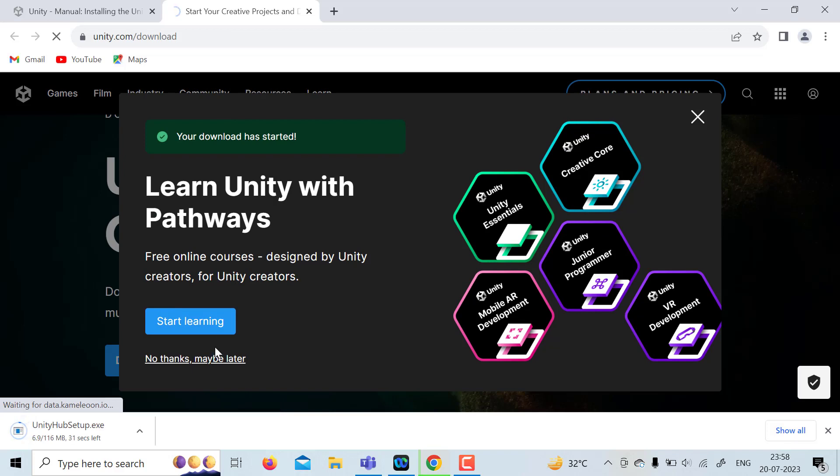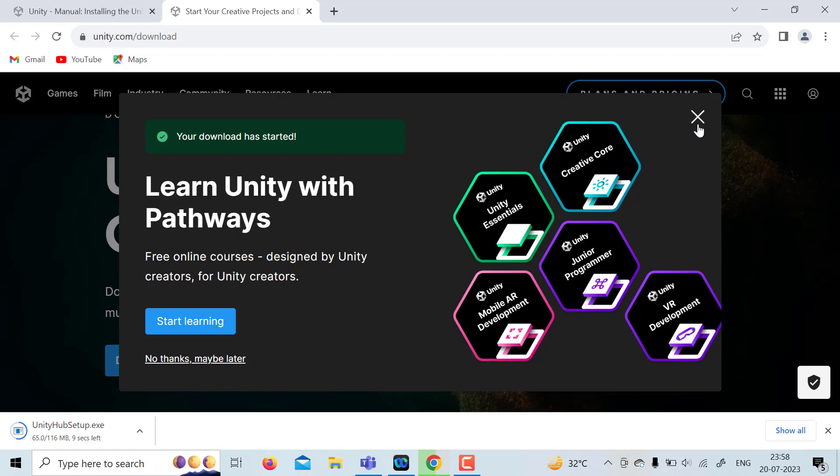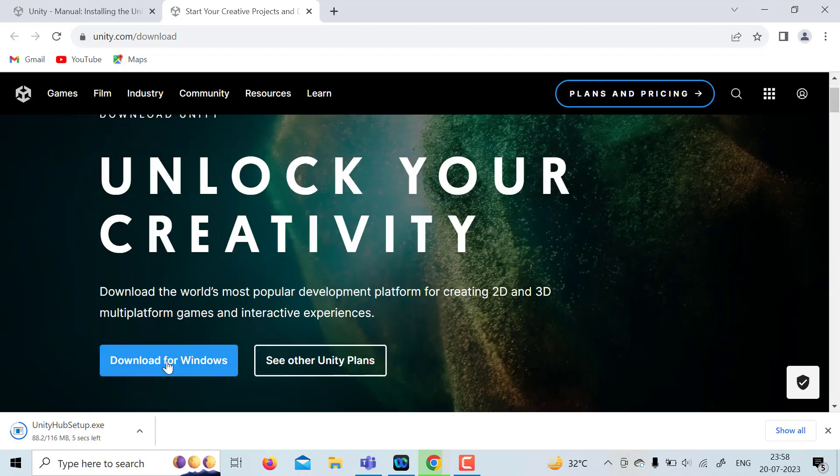Learn Unity with Pathways. Basically, they have free online courses designed by Unity creators. So you can also go for that, but as of now, we are not going to go into that. So no thanks, maybe later.